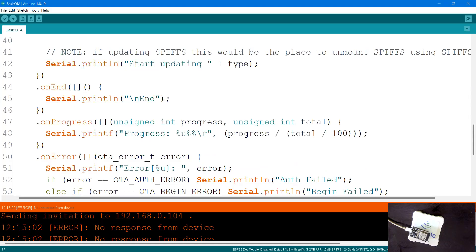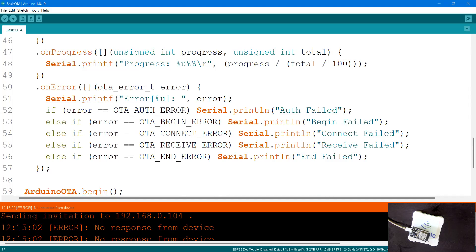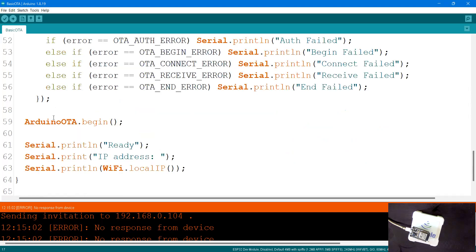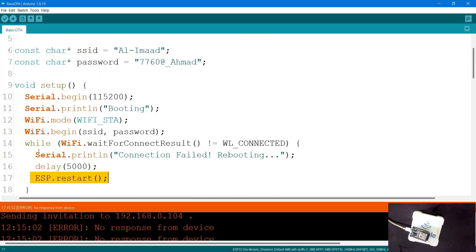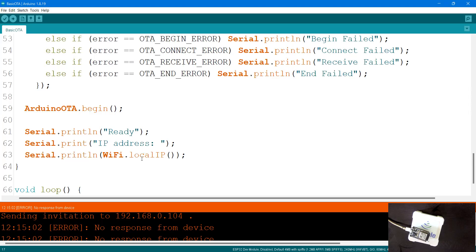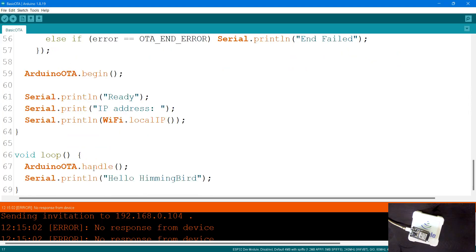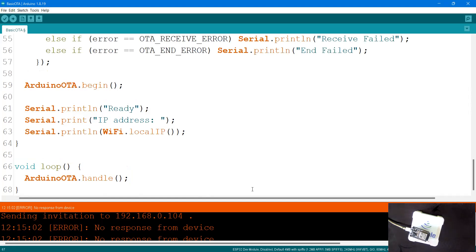I'm also printing the upload progress as a percentage. For error handling, if there's an authentication error it prints 'Auth Failed'; for begin error, 'Begin Failed'; and so on for Connect Failed and End Failed — using if-else conditions to handle those errors and calling OTA again. Once OTA starts normally, it prints 'Ready' and the IP address after connecting to WiFi. In the void loop, I have ArduinoOTA.handle() which continuously handles the OTA process.